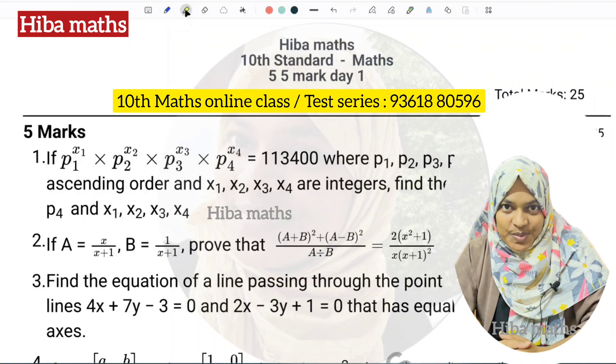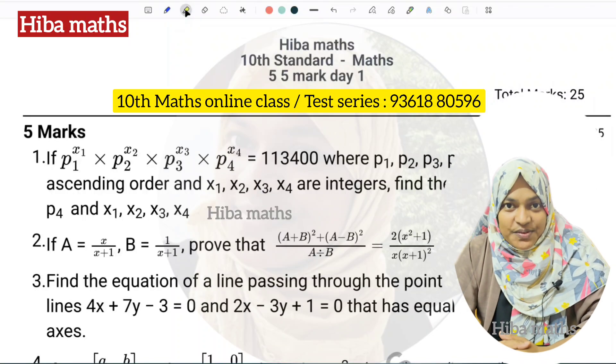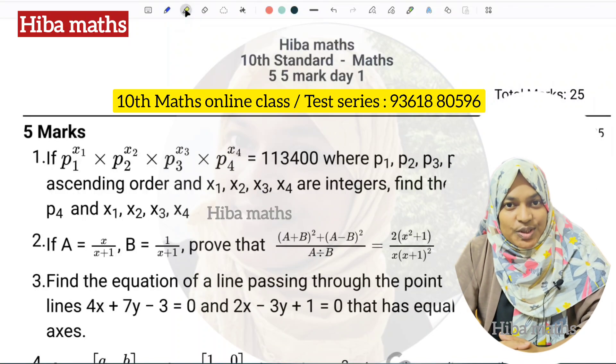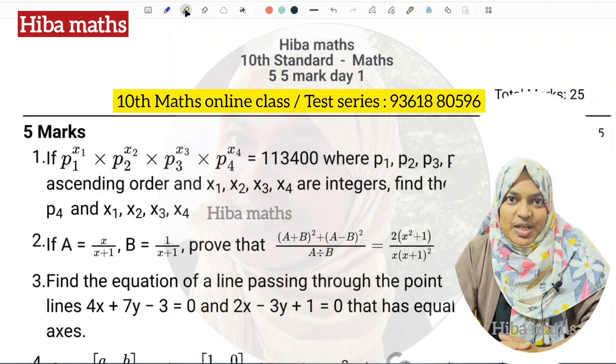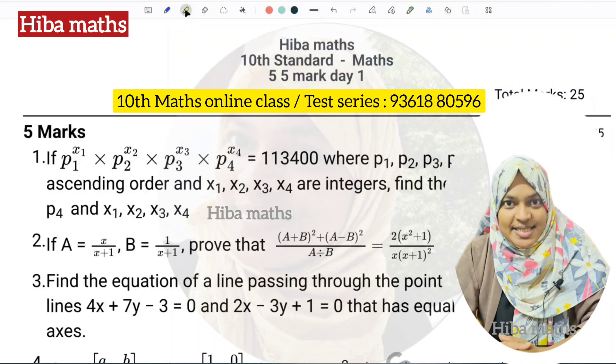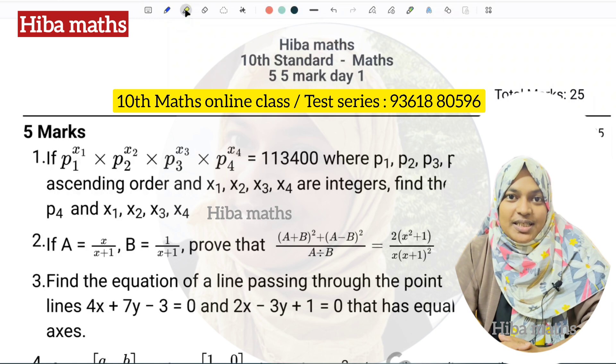Hello students, welcome to Hibamacs. In this video, we are going to start a revision of 10th standard exams.